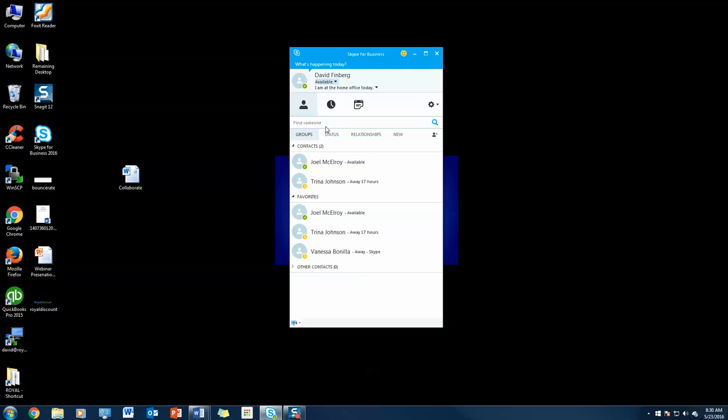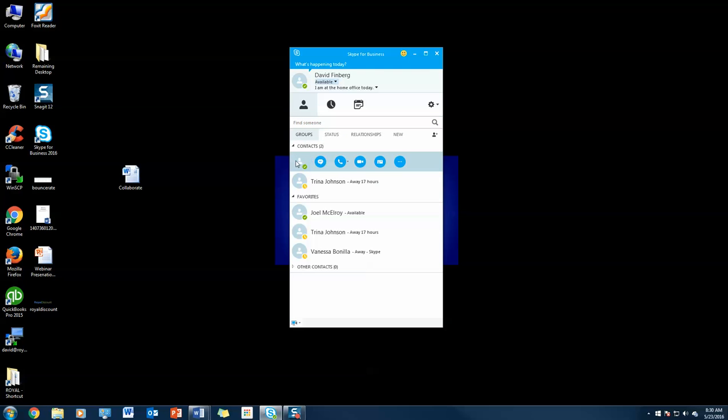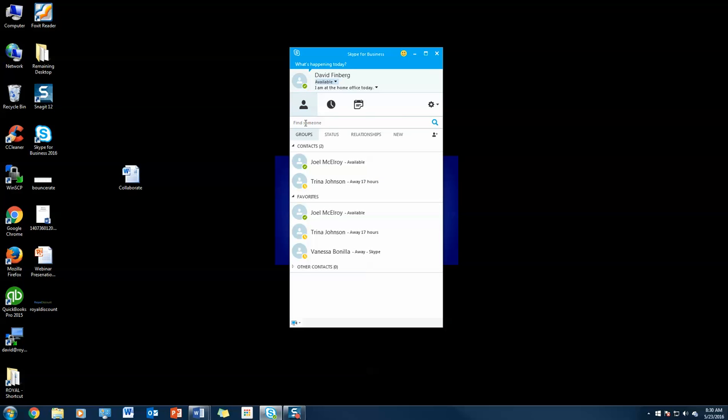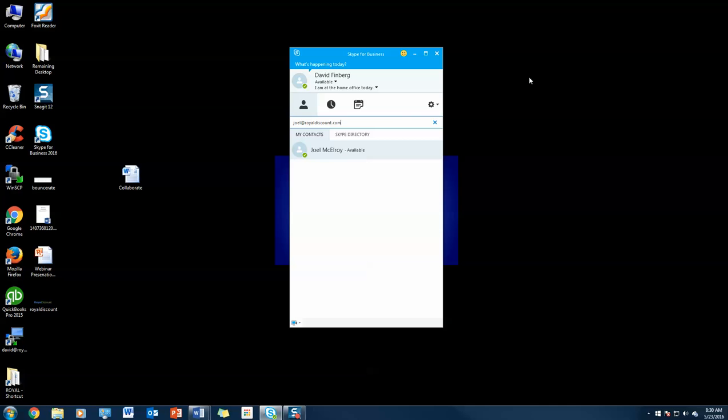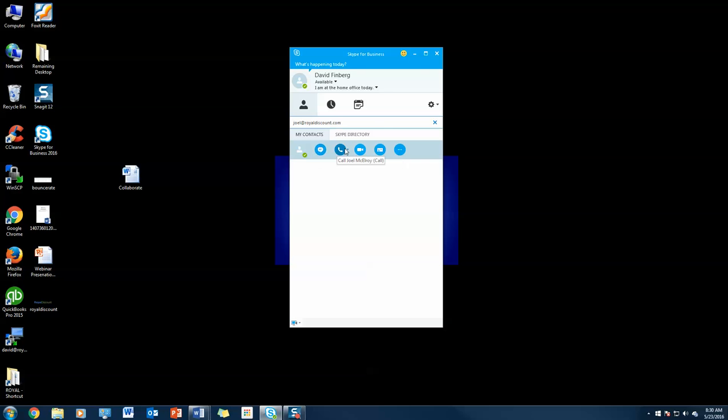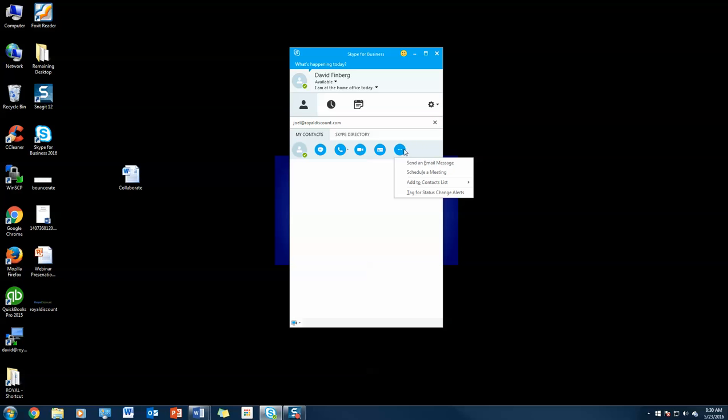The second step is arranging your contacts. You'll see here that you've got all these different contacts. We're going to find Joel, and it pulls Joel's name right up. Hover over Joel's avatar, and this brings up a menu where you can message, call, video chat, see Joel's contact card, send an email, or schedule a meeting. This is all integrated with Office 365.